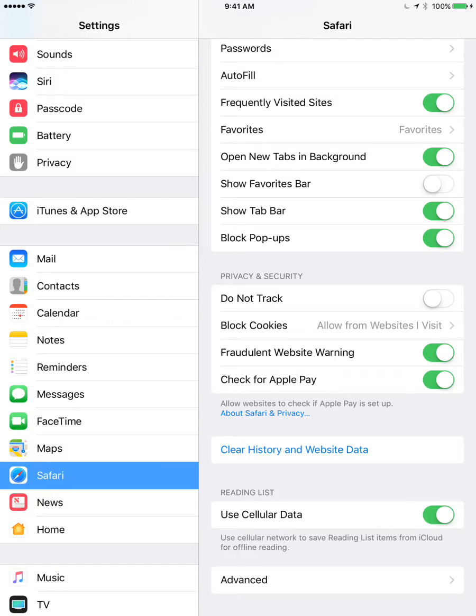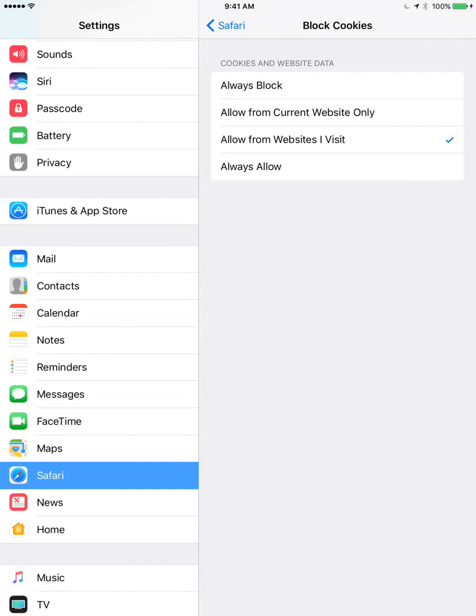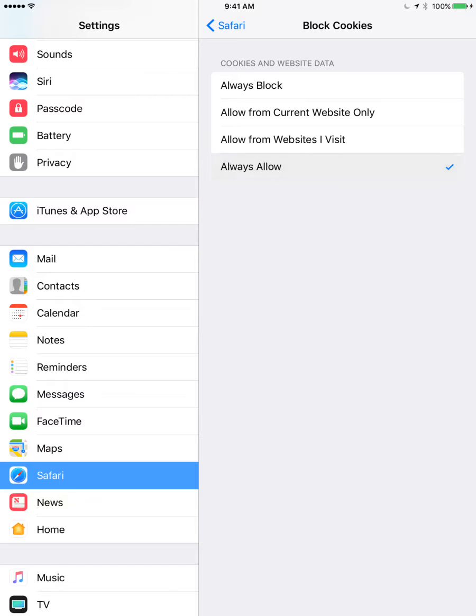And here you have the block cookies section. So you have four options here basically. To enable all cookies, you just select always allow.